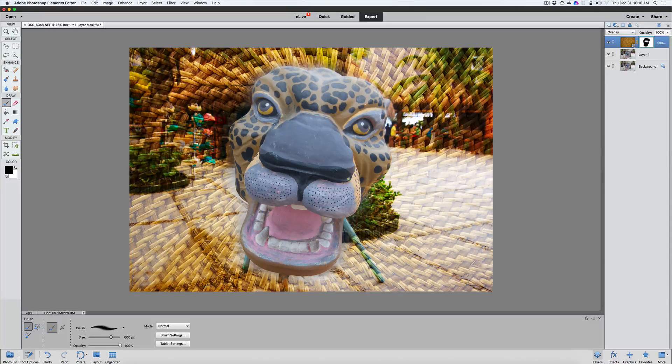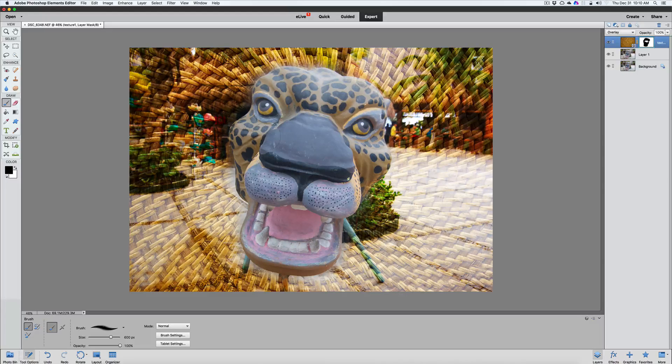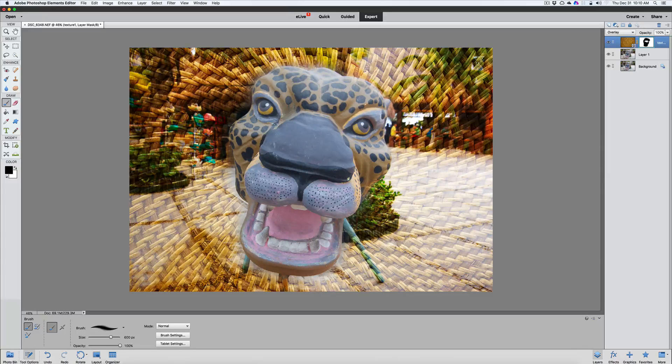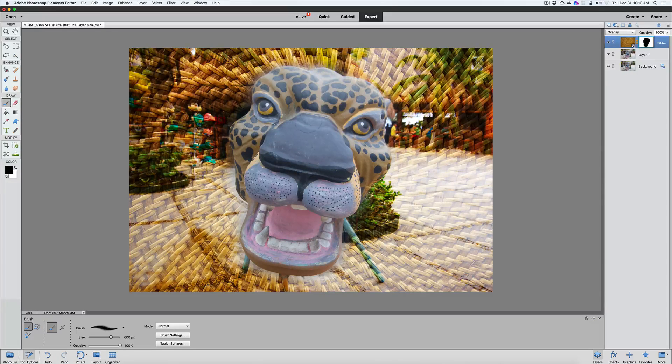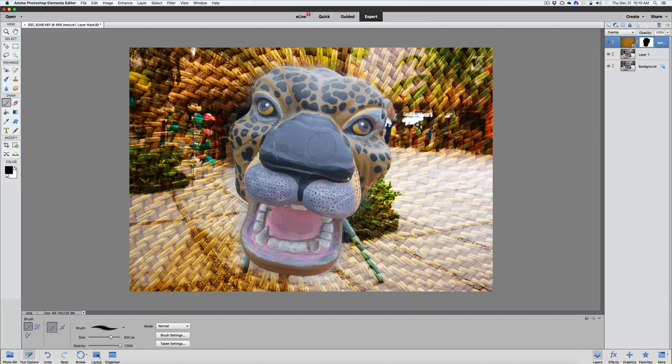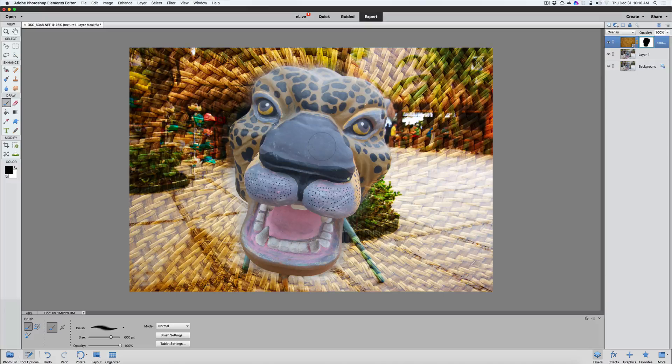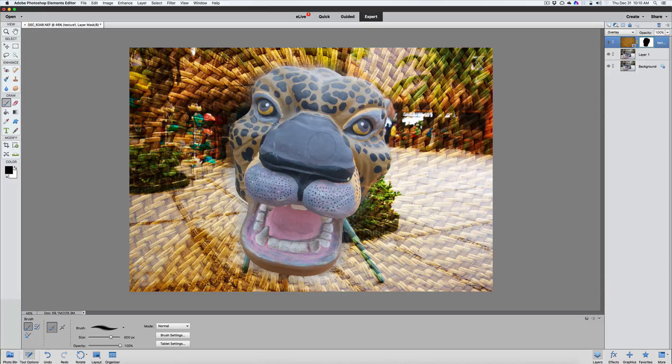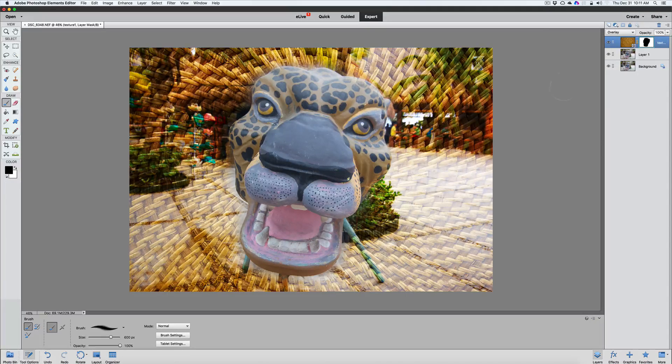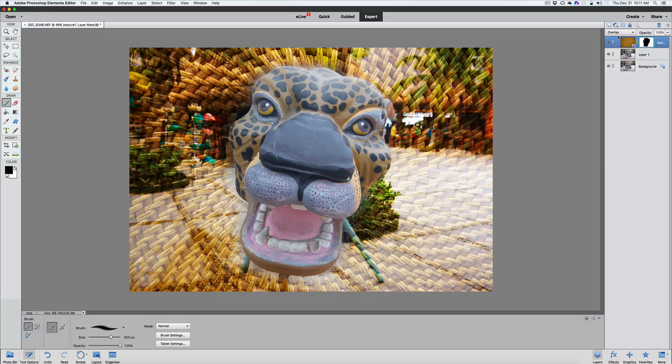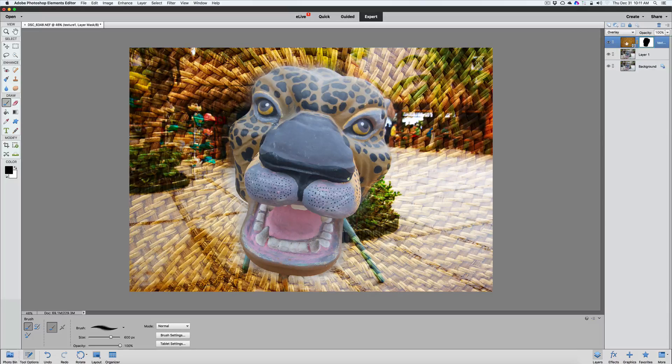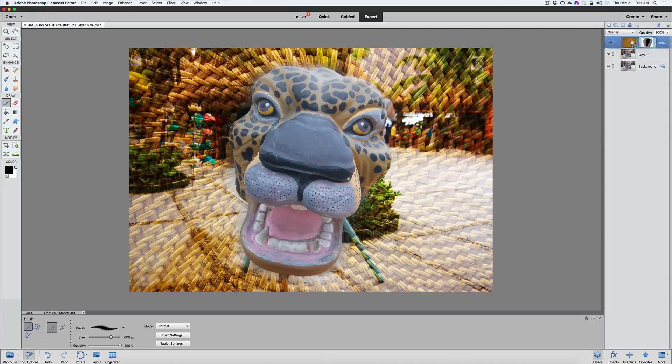And now you can see just by using that layer mask how easy it is for us. We don't have to make any selections or anything crazy. And now you have that really cool textured background behind this actual lion. You can do this with any subject that you're working with. It's just a great way to overlay a texture background on there. It makes it really nice and easy to use.